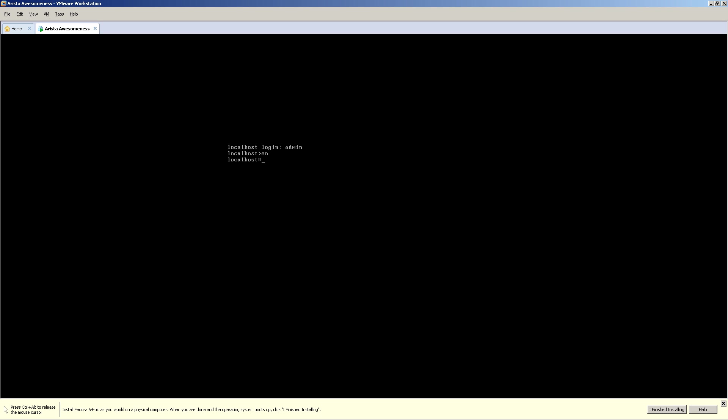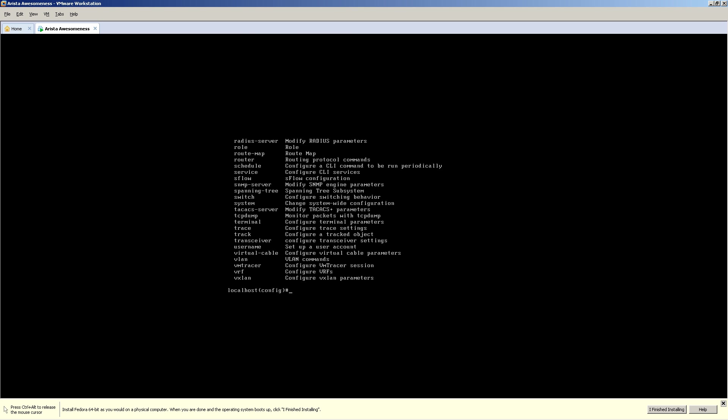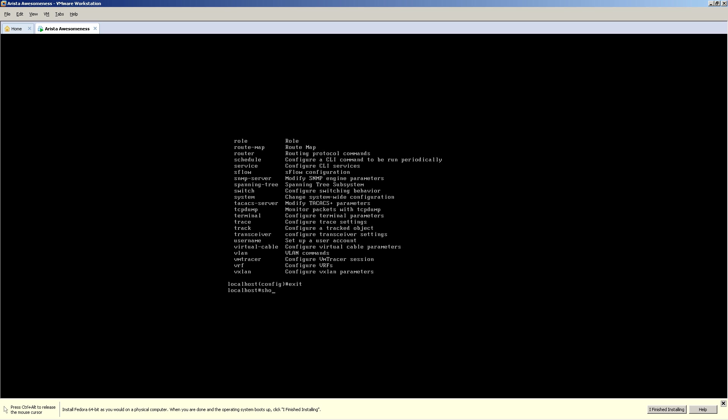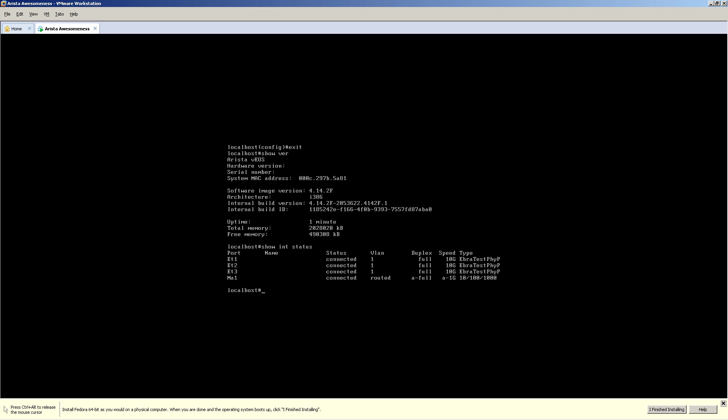Enable works just like Cisco. Conf T works just like Cisco. Question mark works just like Cisco. Let me exit out of here. Show version runs just like Cisco. Show interface status shows your interfaces. See where I'm going with this? About 80% of your commands are the same.